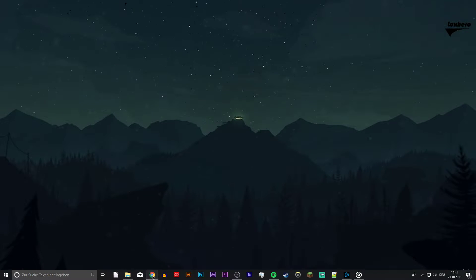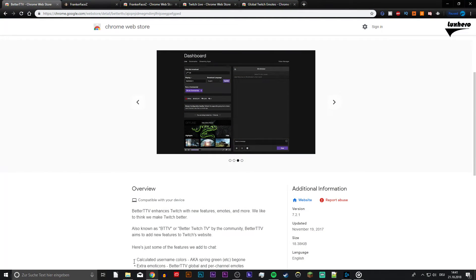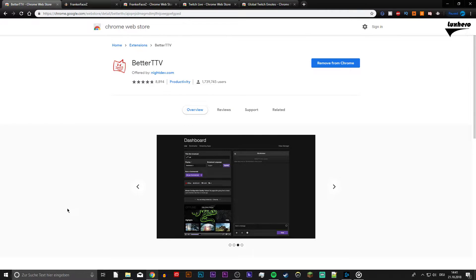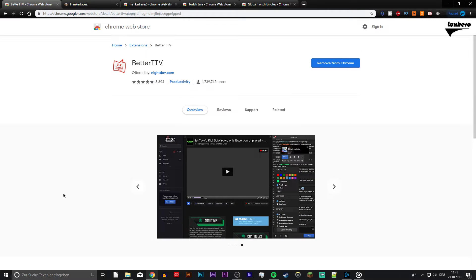What's up guys, in this video I will show you the top 4 Twitch extensions for the Chrome browser. Everything you need will be in the description below.